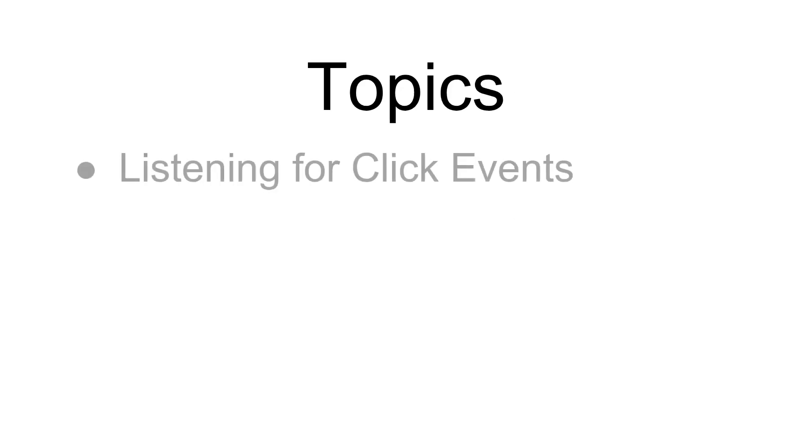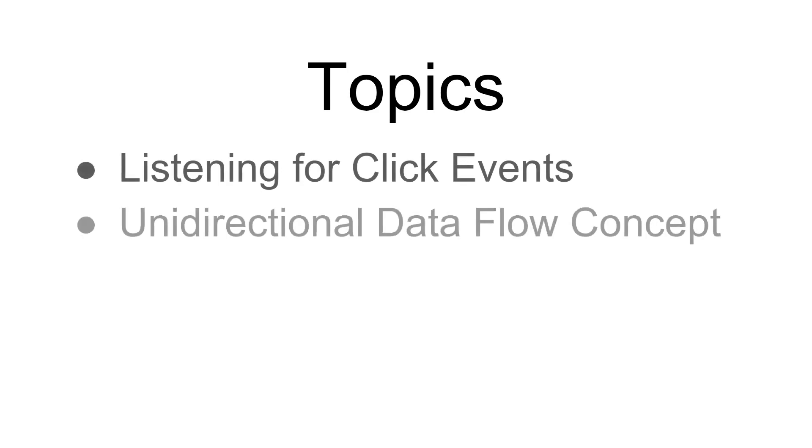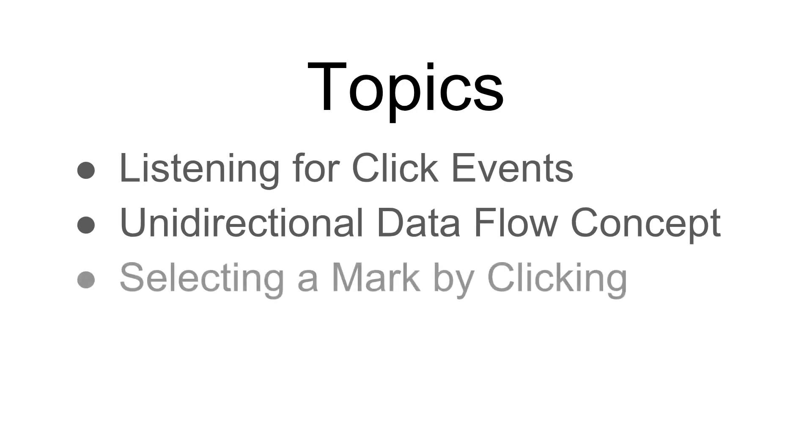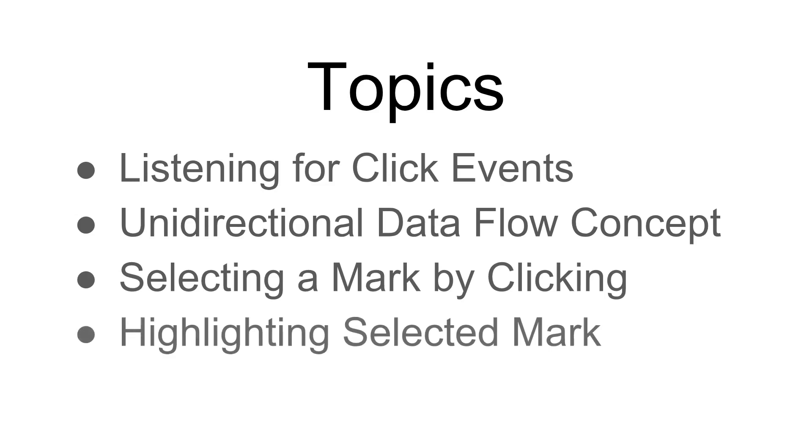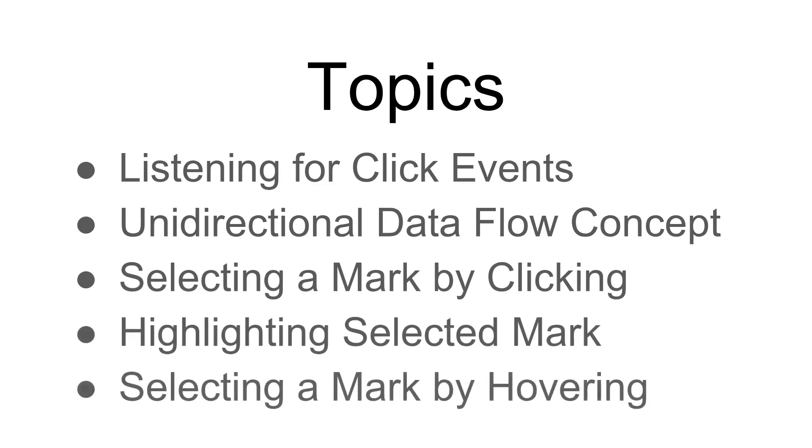The topics we're going to cover here include listening for click events on circles, unidirectional data flow, the concept, what it's all about, selecting a mark, a circle, by clicking, highlighting the selected mark, and selecting a mark by hovering over it.